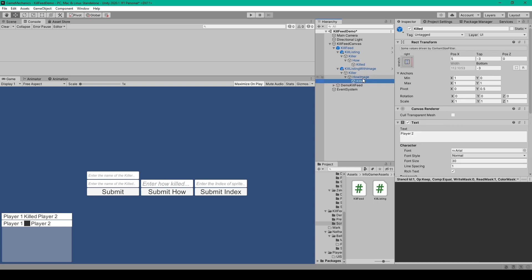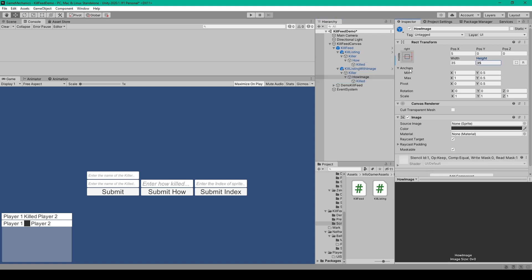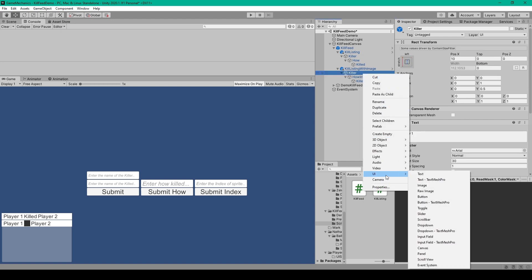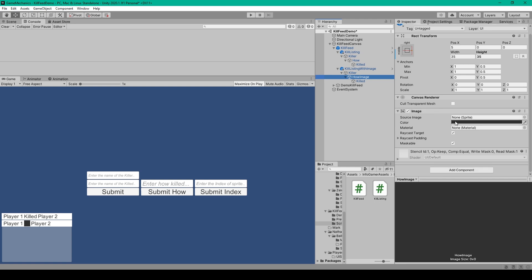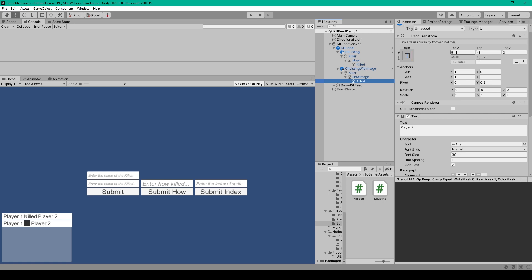To do this, make our last text object not a child of our second text object. Delete the 'how' text object and instead create a UI image — right click on the killer object, go down to UI, and select image. Set the anchor to right and middle, the pivot to 0 and 0.5, the x position to 5, and the width and height to about 35 to keep it square. For the image component, set the color to dark gray so it shows up on the white background. Finally, set our killed text object to be a child of this image object, and double check the x position is still 5.